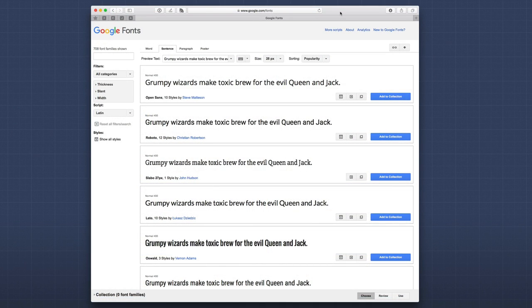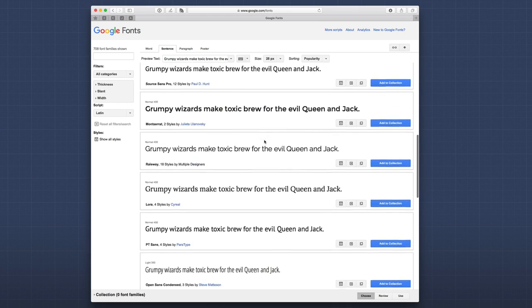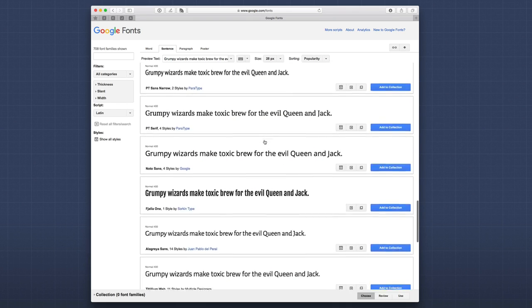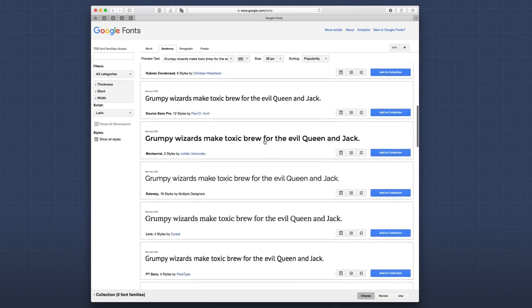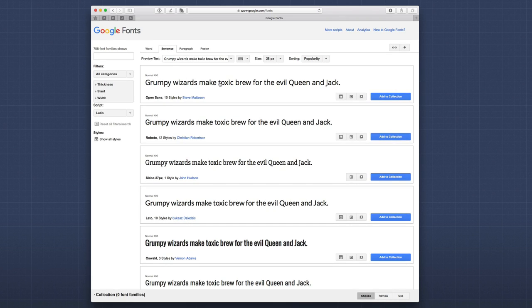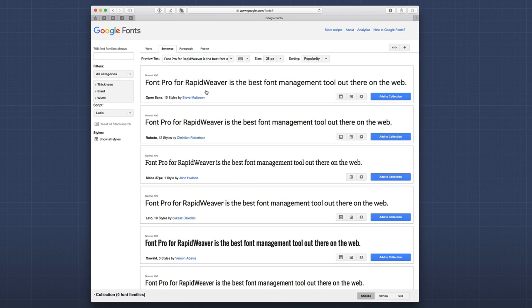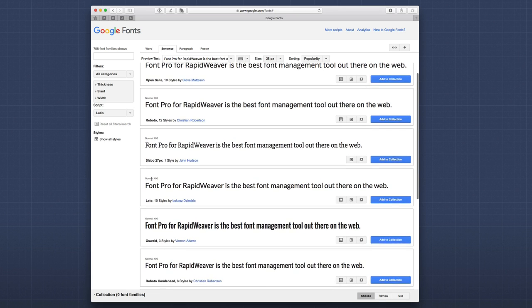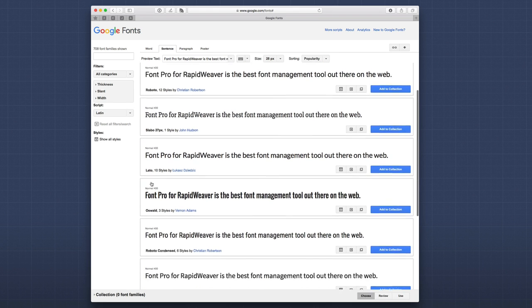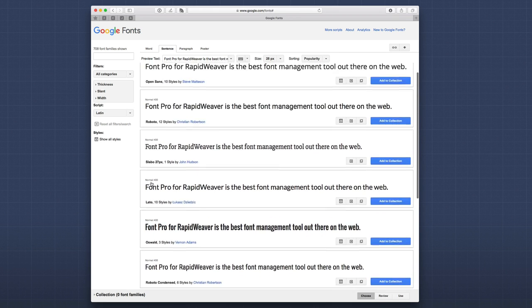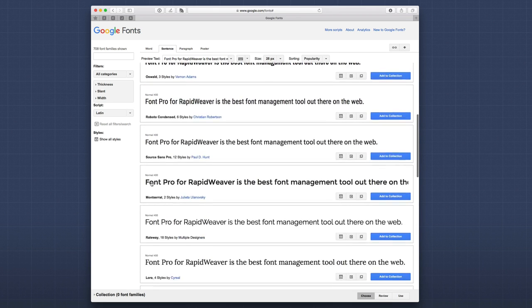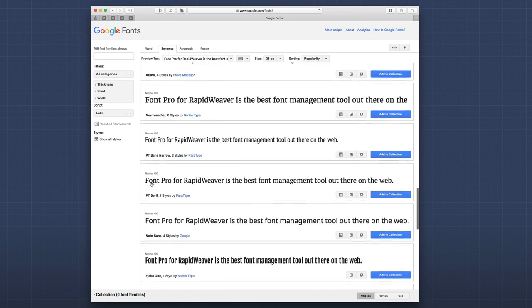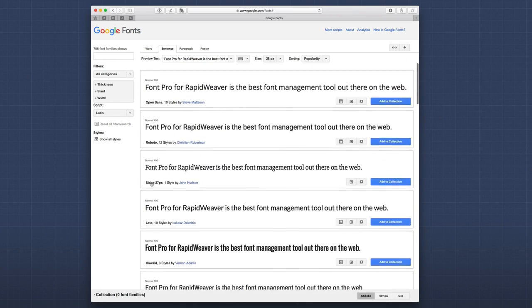So, here we are on the Google Fonts website, simply google.com slash fonts. And when you first load the page, you'll notice that there are a ton of fonts that you can see. Now, what's great is you can actually customize the sentence that is here. So, let's go ahead and quickly do that. There we go. Much better. So, as you see here, we can see a whole bunch of fonts. The first one here is Open Sans, and we have Roboto, and Slab, and Lotto, and Oswald. So, you can just peruse these fonts and go all the way down.